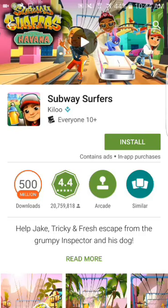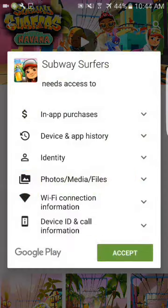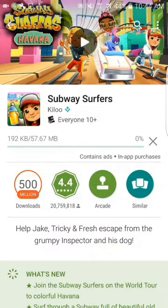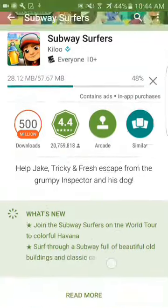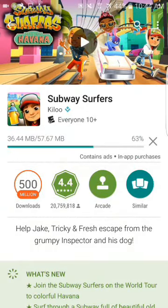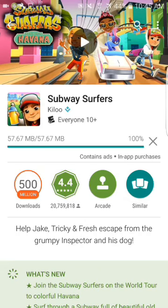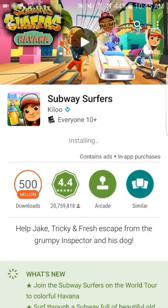First off, install Subway Surfers — install it again. So once you install Subway Surfers, just wait until it installs. It takes a bit. Once it's installed, you could open it and whatever, but just leave it like that once it's installed. Just make sure it's installed.